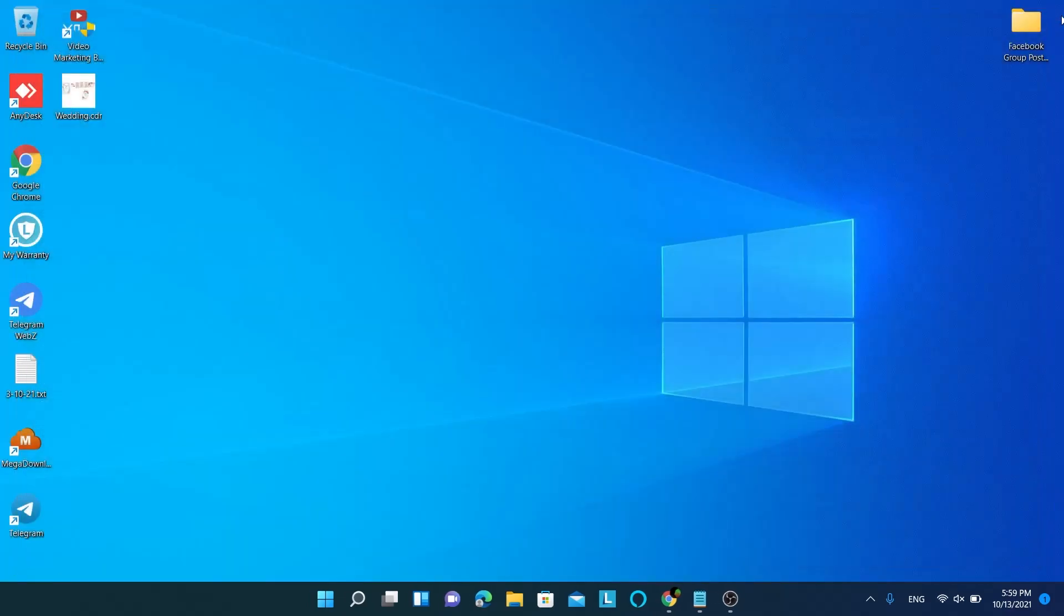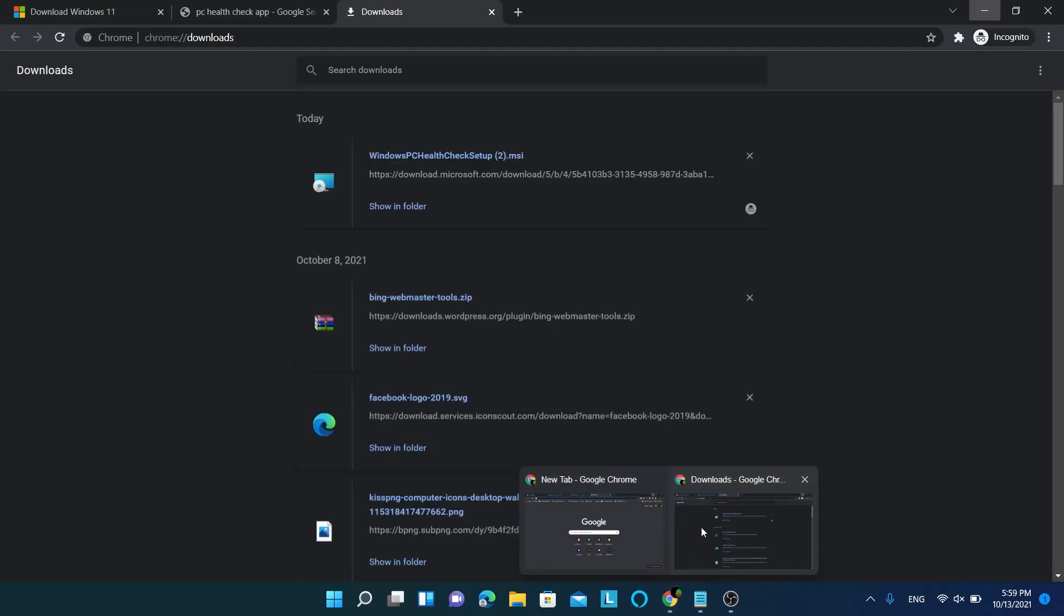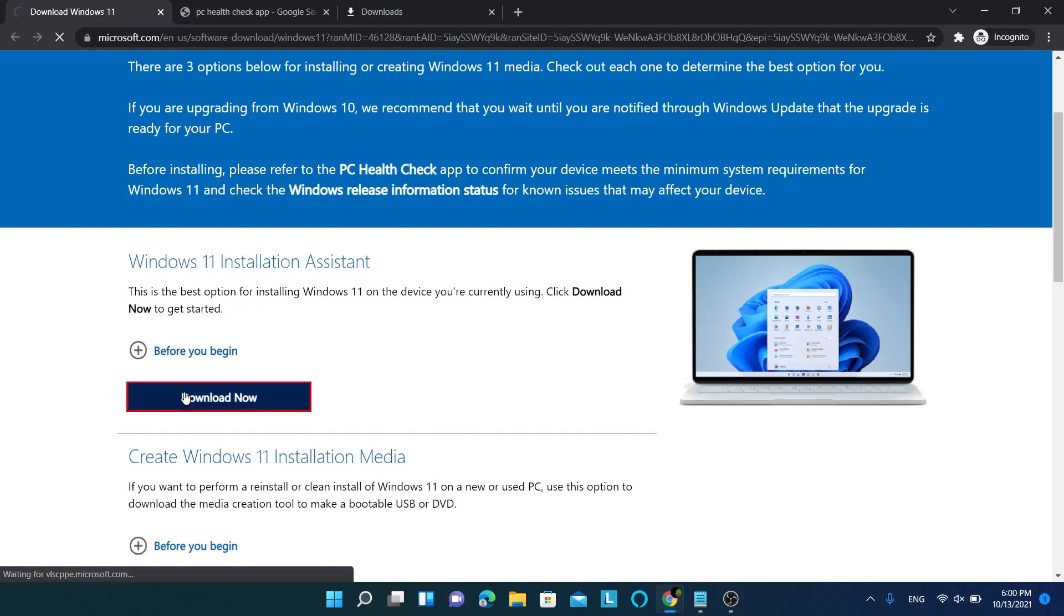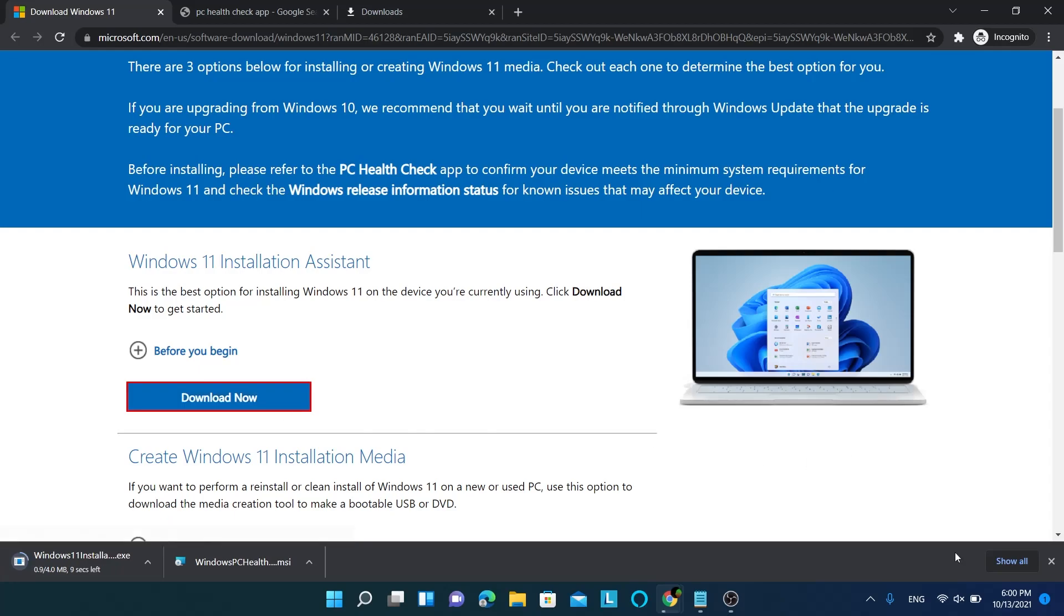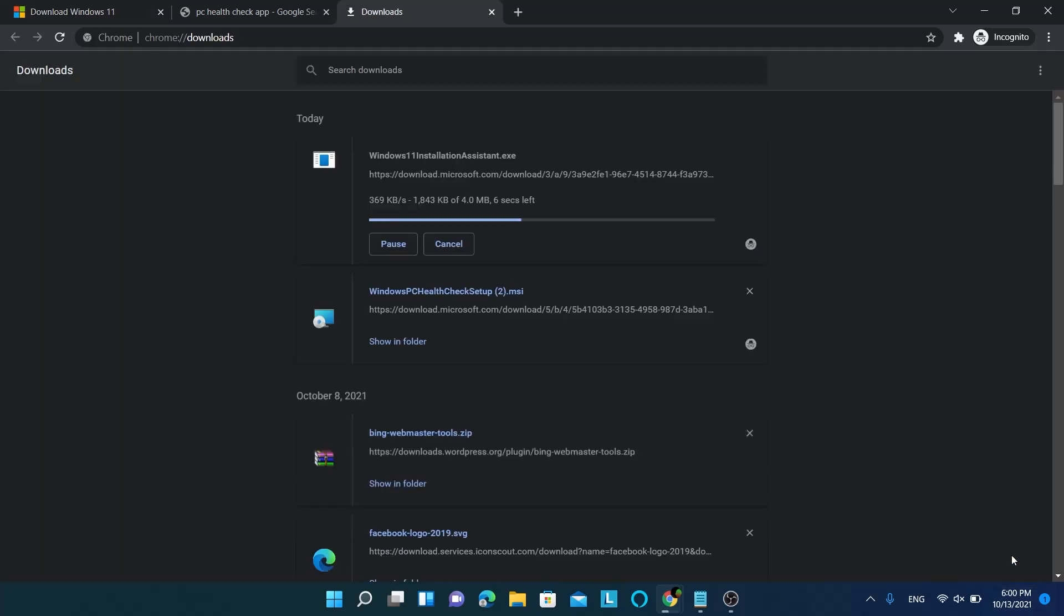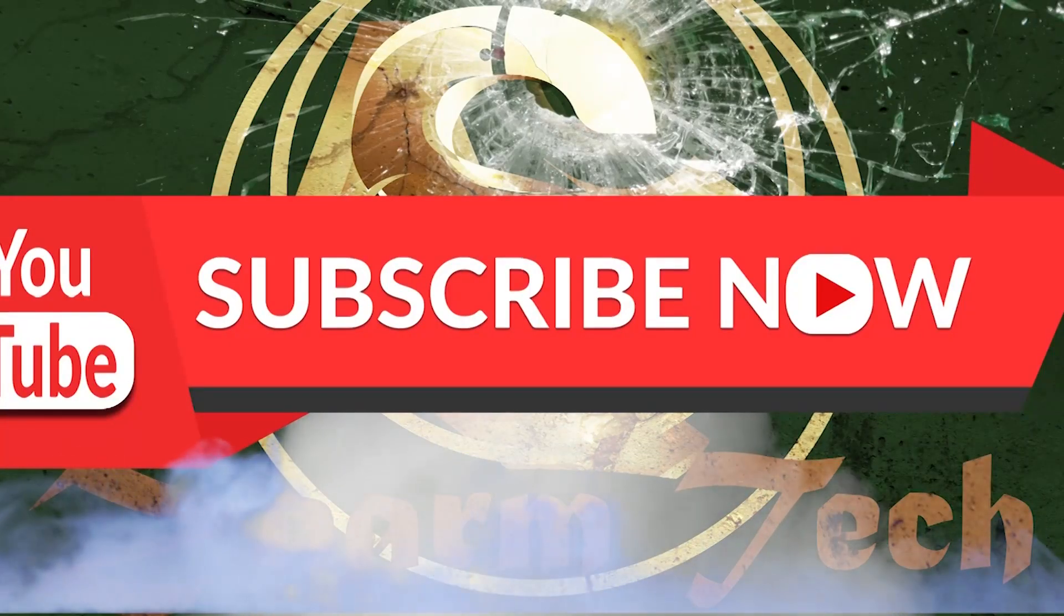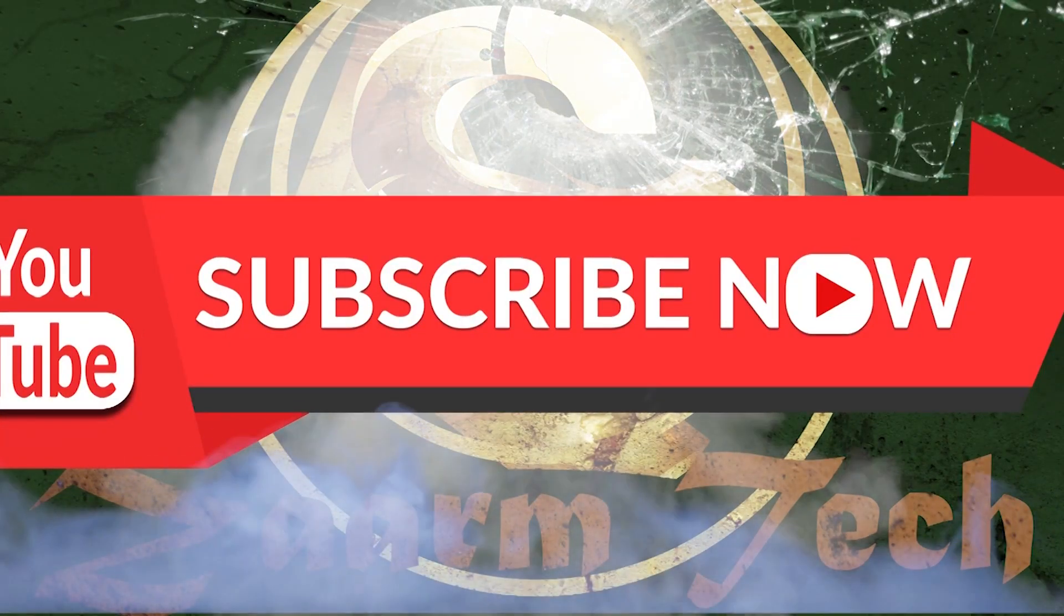But if you are not seeing the Windows 11, let's try this method recommended by Microsoft. Go to this official Windows 11 download webpage on Microsoft. The link will be in description below. In here download Windows 11 installation assistant. Once downloaded, run this program and follow through the process to install the Windows 11.